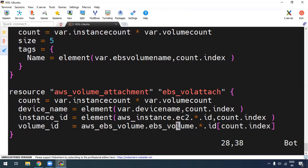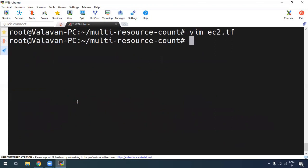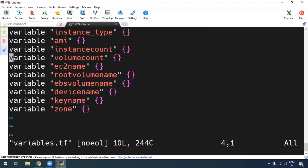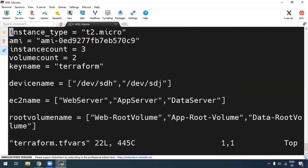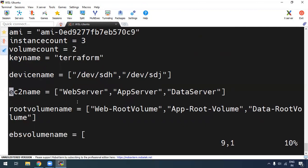In this aws_volume_attachment resource, if we create the volume, we can attach it to EBS. If you open the variables .tfvars file, we can see all the values. The instance type is t2.micro, the region is us-east-1, the AMI is Amazon Linux 2, the instance count is 3, the name is web-app-data, and the root volume and tags are also defined — web, app, and data — with a size of 150 GB.